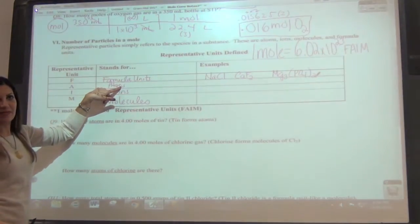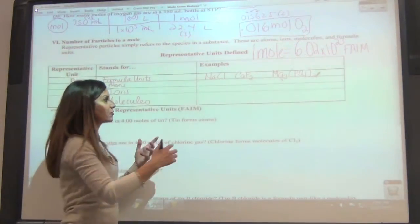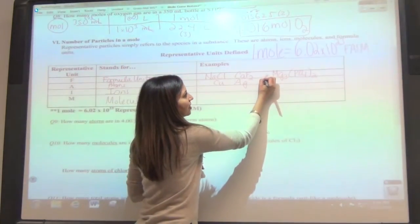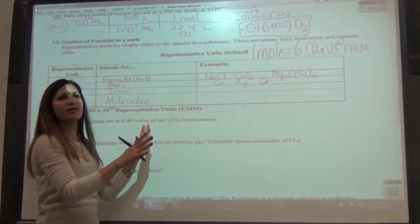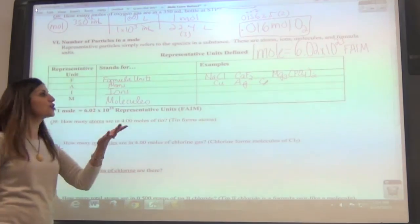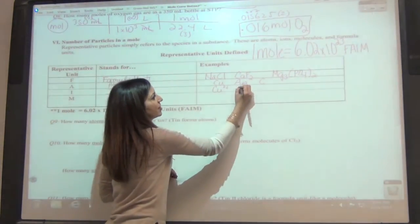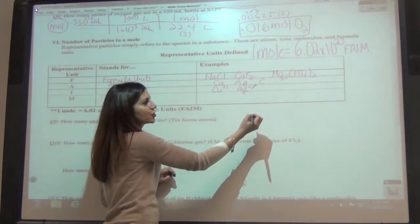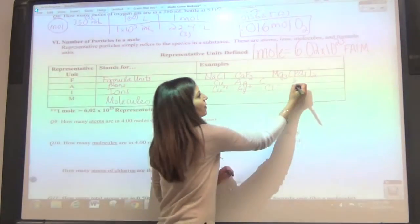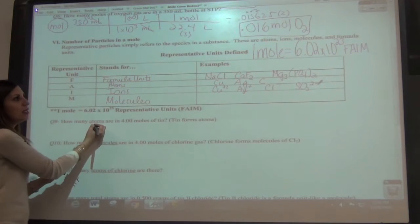Now we've got atoms. Atoms would just be single atoms — so anything from the periodic table that's not diatomic, something like copper, or silver (Ag), or maybe carbon (C). Ions are particles that carry a charge. So we would say having copper with a plus-two charge, silver with a plus-one, chlorine with a negative-one, or maybe a polyatomic ion like sulfite (SO3) with a negative-two charge.